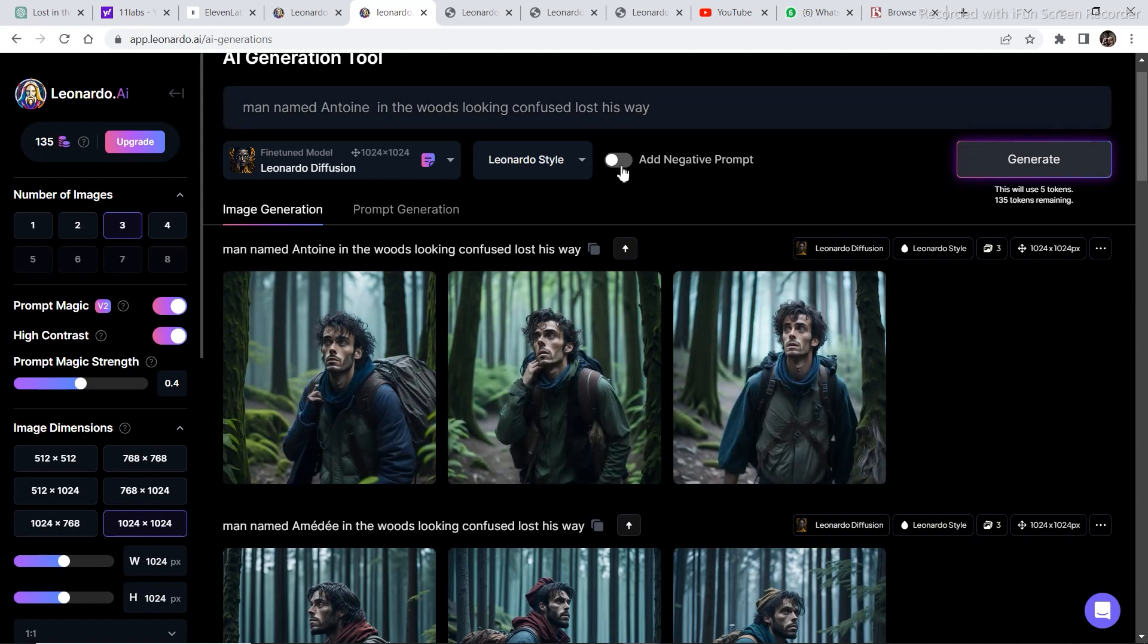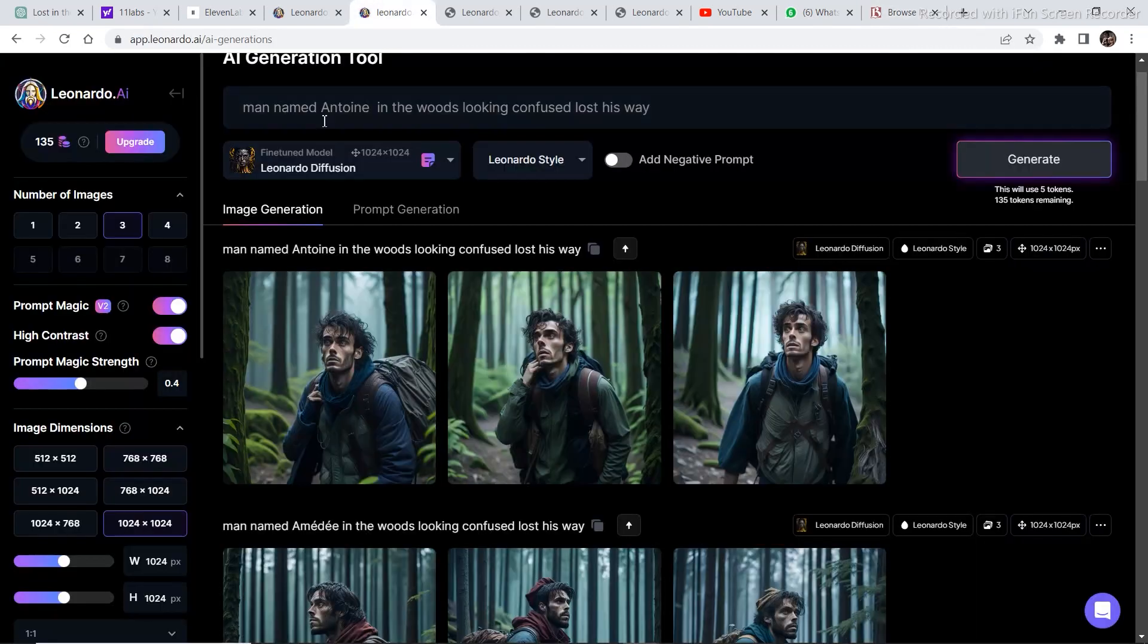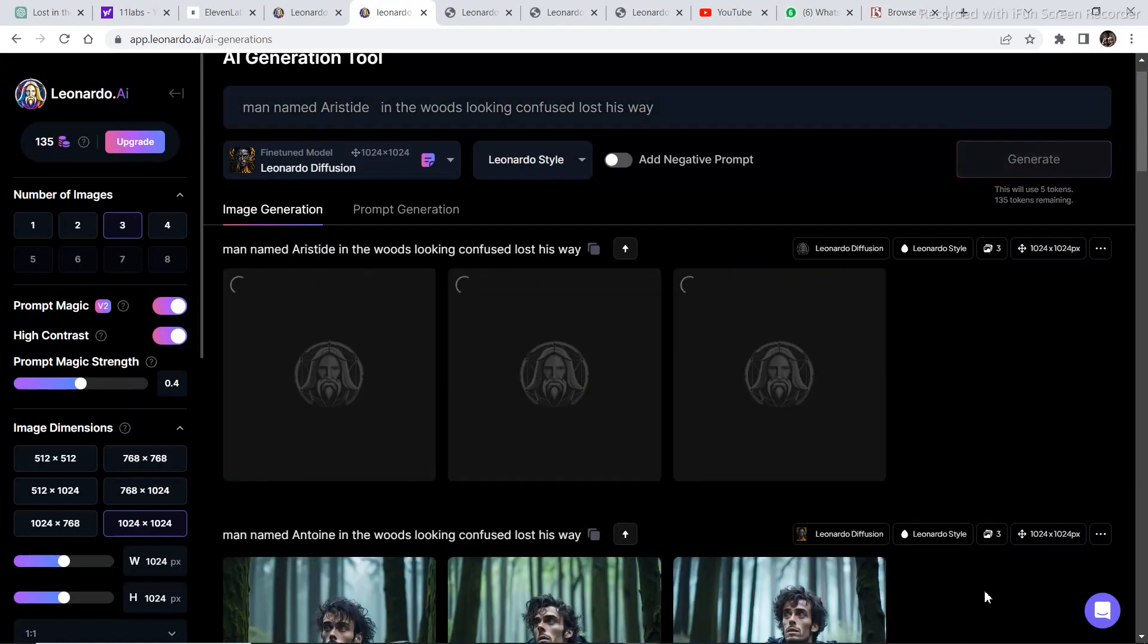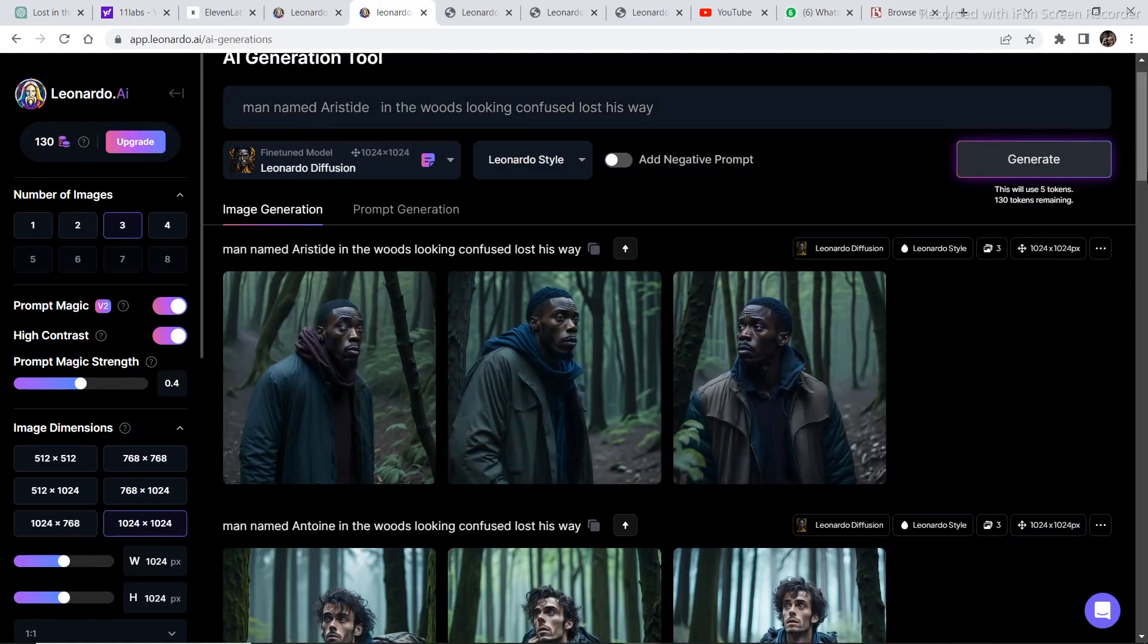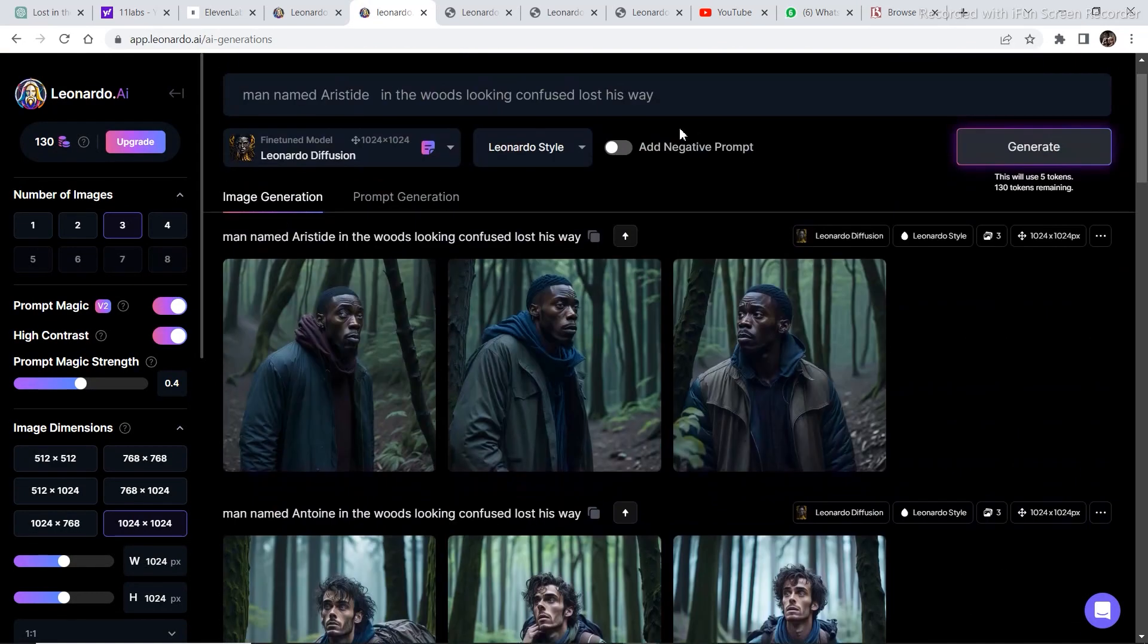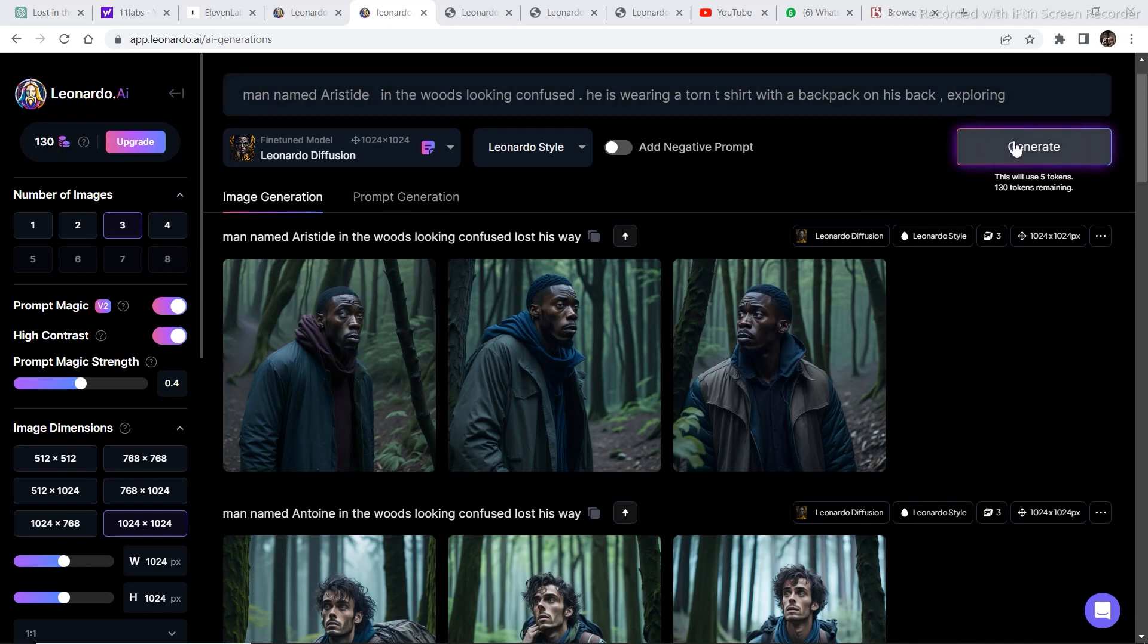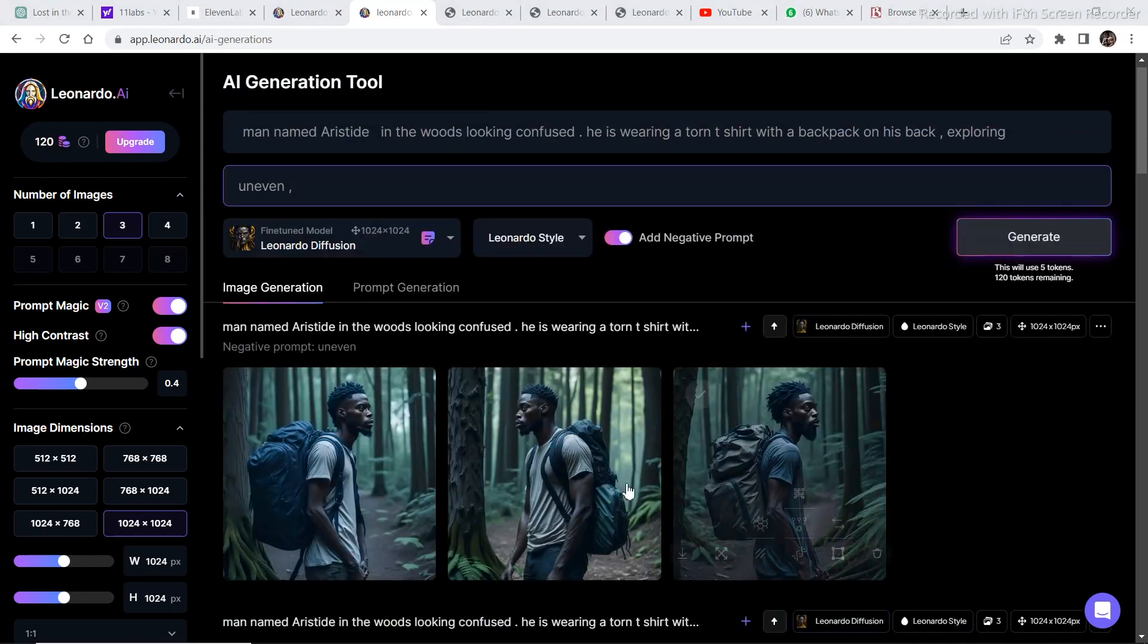Now let's try putting in some other name and see how much the results differ. So I came back to this website Behind the Name. And this time I have selected this name. I've already copied it. Now let's go back to Leonardo.ai and paste the same name right here. And this time we've got completely different faces. And let's try some keywords. I added some keywords in the prompt, like he's wearing a torn t-shirt with a backpack on his back exploring. So let's click on generate and see what it comes up with now.